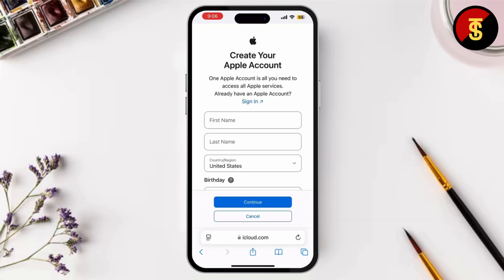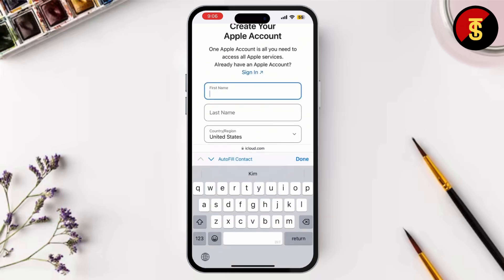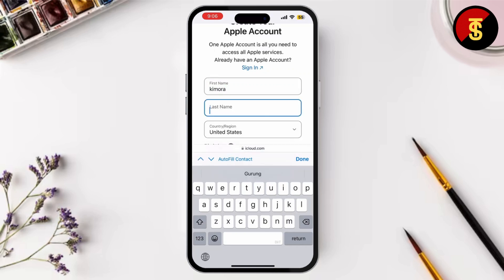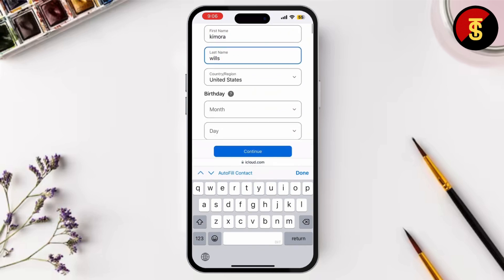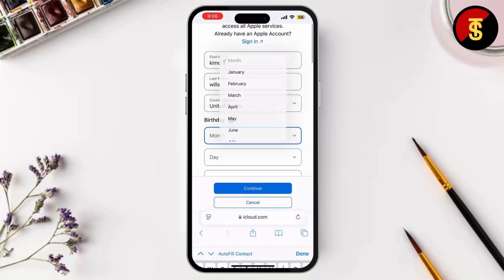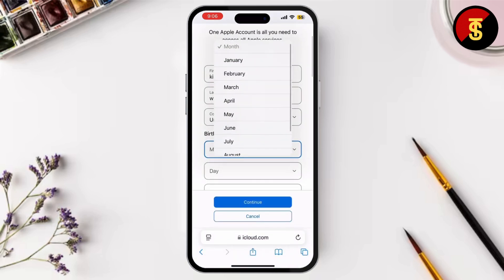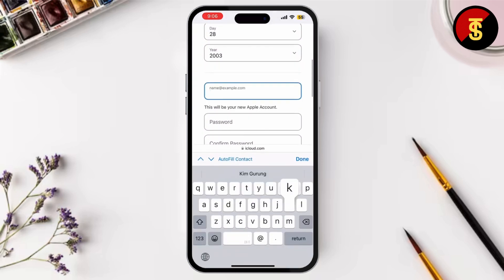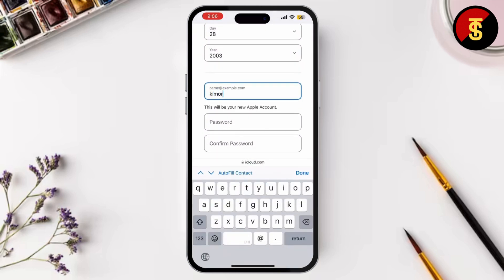Now enter the following information: your first name, your last name, your country and region, and your date of birth. Then simply create an email address — you can use an existing email or tap to get a free iCloud email. Also make sure to create a very strong password.